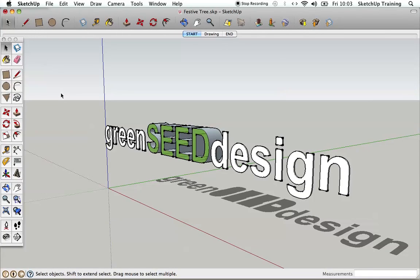Hi there and welcome to this brief SketchUp tutorial. For those that were at the Garden Designers Introduction to SketchUp course the other week, they'll recall that I said I'd get one or two quick tutorial movies online just to recap on some of the things we covered, and perhaps provide an introduction to some aspects of SketchUp that those who weren't able to attend missed, so hopefully they'll be able to catch up.